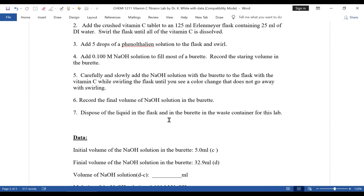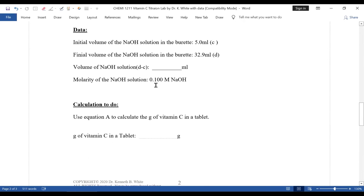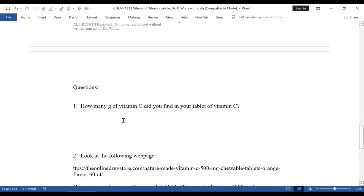Normally when you do a titration, you always do it in duplicate. If you were in the lab, you'd do this twice. But since you're not, I'm just giving you data for one run. The initial volume of sodium hydroxide in the burette, the reading was 5. Then the final volume was 32.9 — notice, one past the decimal. The volume of sodium hydroxide you added would be D minus C. The molarity of the sodium hydroxide is 0.11 M. Now use equation A to calculate the grams in the tablet.